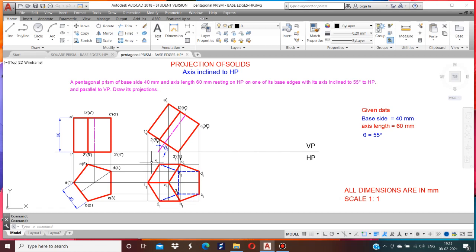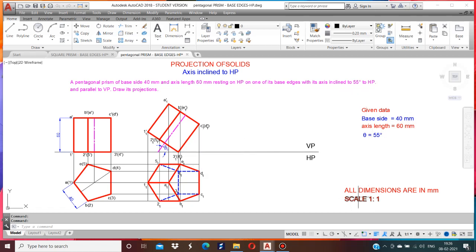Convert everything to HB pencil. The blue indicates hidden edges, and red line indicates the HB pencil. Finally, mark 40mm, 60mm, and 55 degree angle — the given data: base 40, axis 60, theta is 55 degrees. This is how you draw the pentagonal prism resting on base edges on HP. The base edge is 3-4.